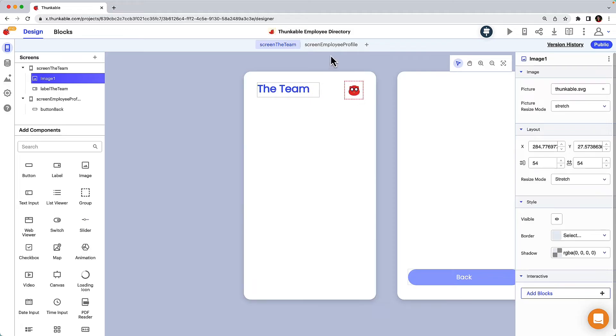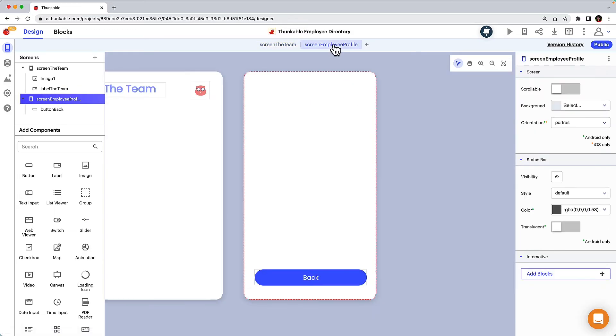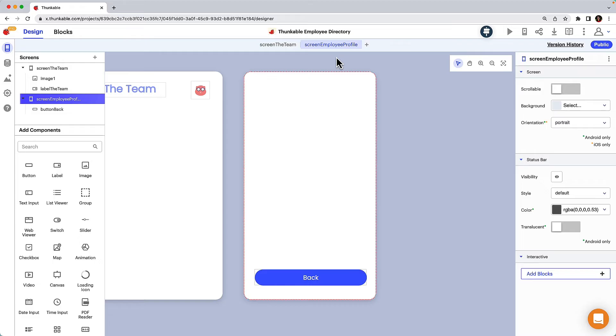Let's move on to the employee profile screen. A common misconception in app development is that you need to create a different screen for each employee. We'll guide you through why this is inefficient in another lesson. For now let's go ahead and design one screen with placeholder fields. When we connect our app to a data source in the next video we'll be able to pull the employee details from the spreadsheet to populate these placeholder fields. Let's get to it.